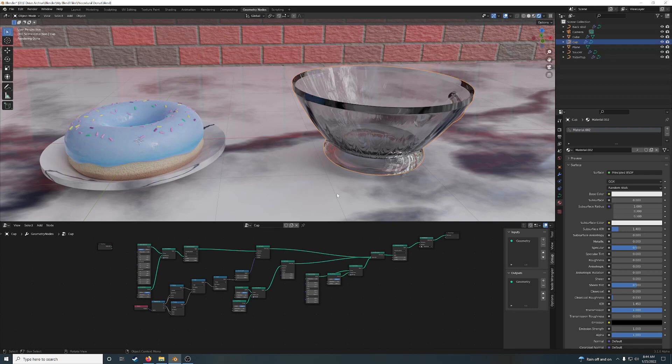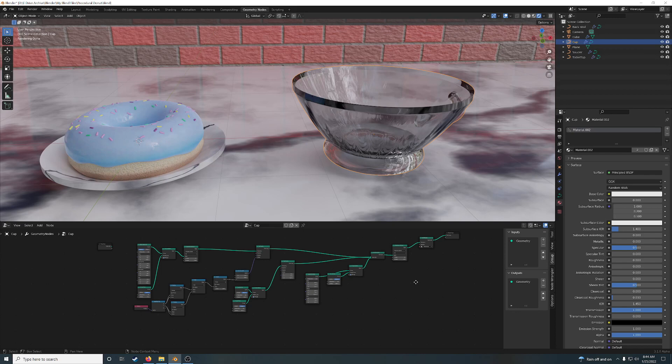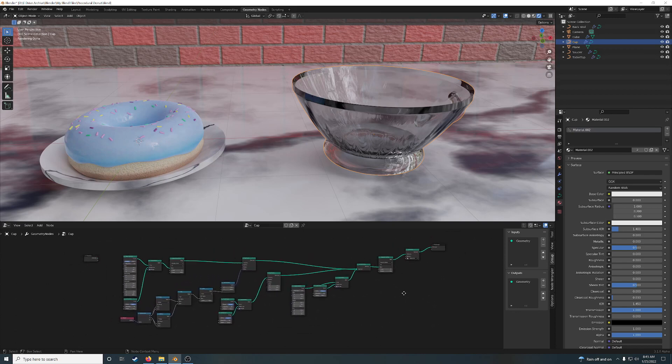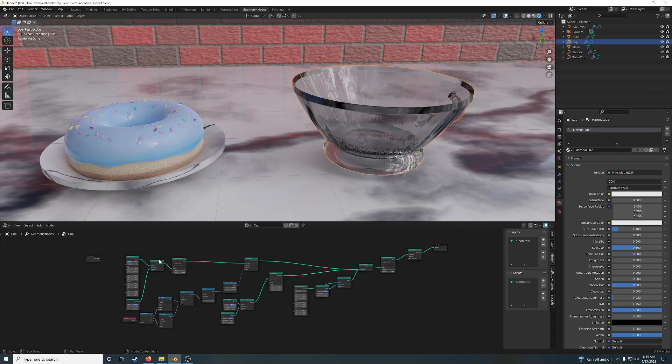Today I'm going to teach you how to recreate the infamous donut tutorial using nothing but GeoNodes. It's actually much simpler than it looks.